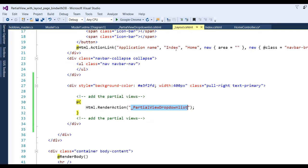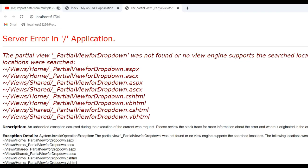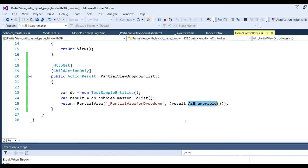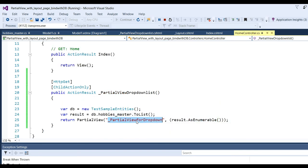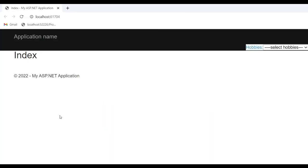You can also see in the layout pages I have bound Html.RenderAction so the data will appear there. Now run the application to see whether it runs successfully. You can see something is wrong - need to correct it. Looking at the Home controller, I have written the wrong partial view name. Copy the correct partial view name and paste it. Our partial view is '_PartialViewDropDownList'. Run the application again.